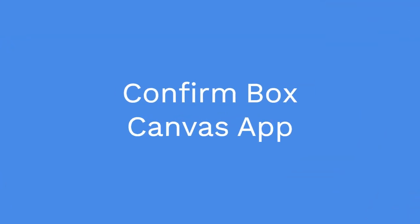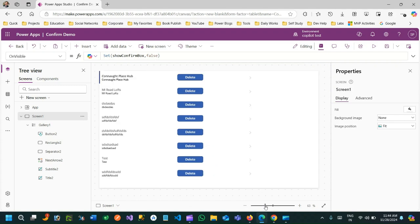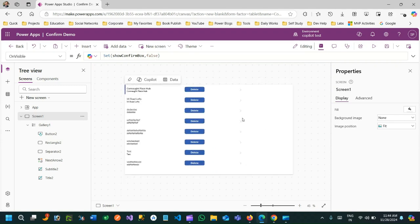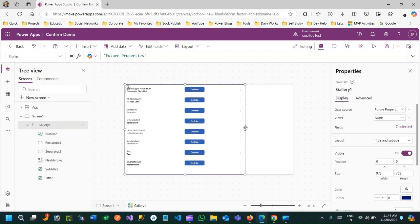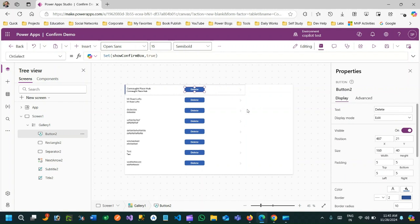Hello everyone, welcome to another video. In this video I will show you how to create a custom confirm box in a Canvas app. This is the Canvas app screen, and I have a gallery with a delete button in each row. My intention is whenever I click delete, I want to show a confirm box, and when someone clicks cancel, the confirm box will be hidden.